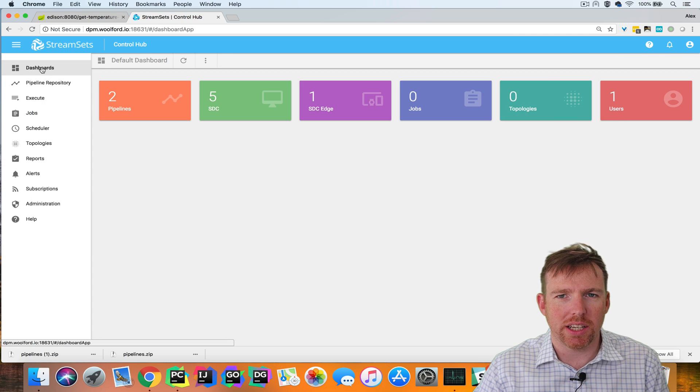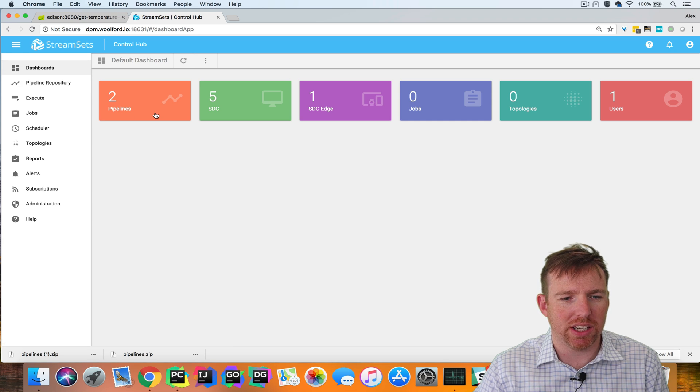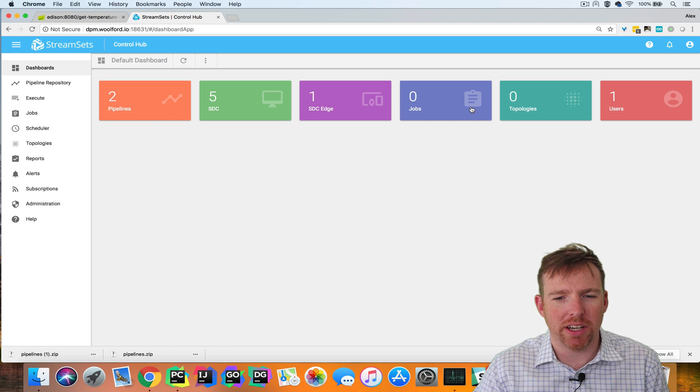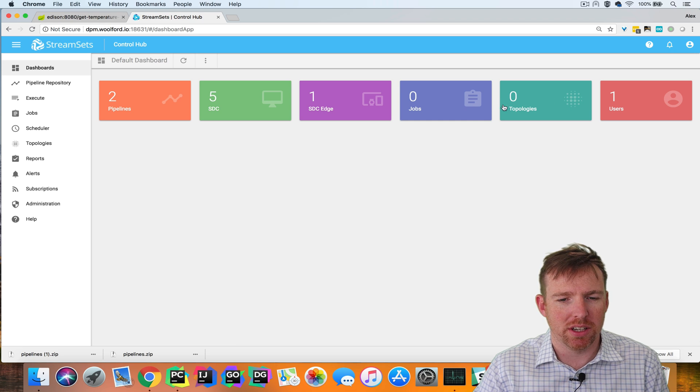In the data collector dashboard, you can see that we have two pipelines, five data collectors, and currently no jobs or topologies.